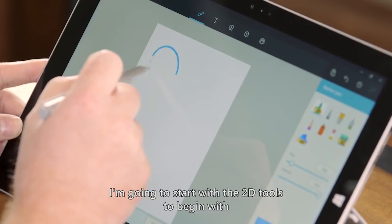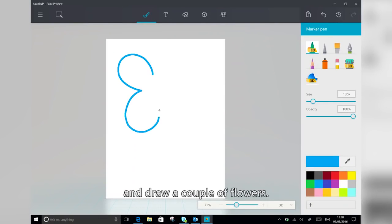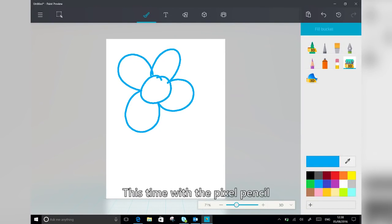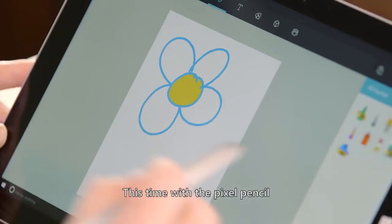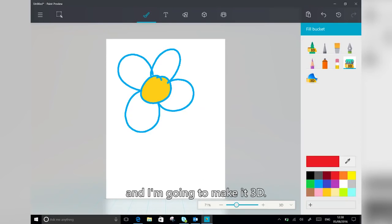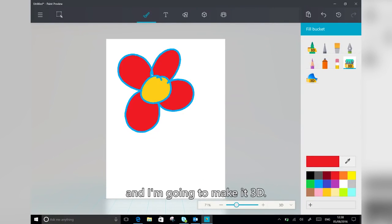So I'm going to start with the 2D tools to begin with and draw a couple of flowers. This time with the Pixel Pencil, and I'm going to make it 3D.